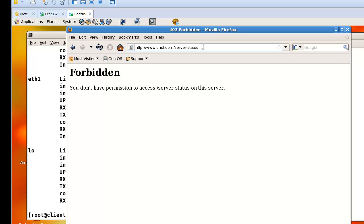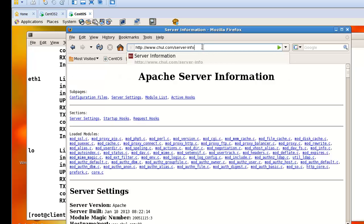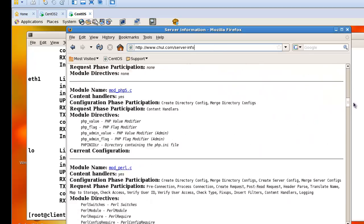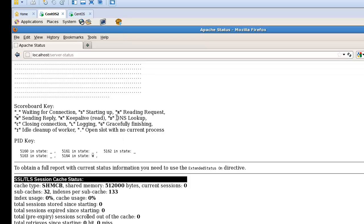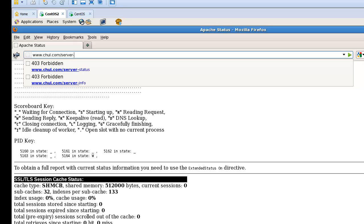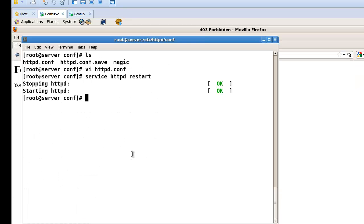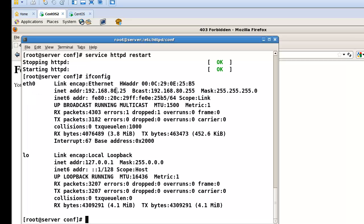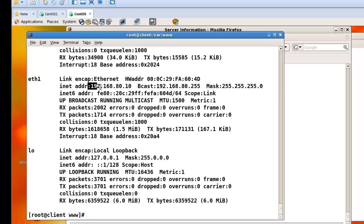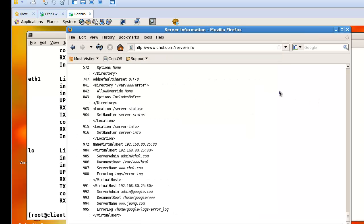Okay, then now the second example: server-info. The server-info is okay to access, and in this directory I can see some information about the Apache server. But here, chul.com/server-info — in this case, forbidden — because this directory server-info is only allowed to access from 192.168.10. So no problem to access from that IP. This is access control for Apache.